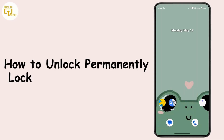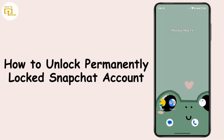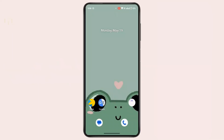How to unlock a permanently locked Snapchat account. Hi everyone, this is Kate, and welcome back to another video. In today's video we will learn how we can unlock a permanently locked Snapchat account. So without further delay, let's get started.